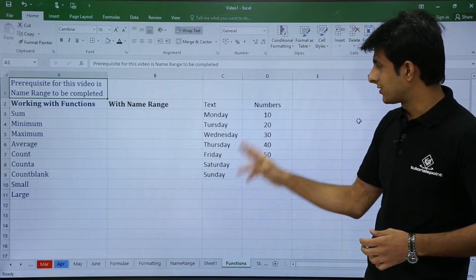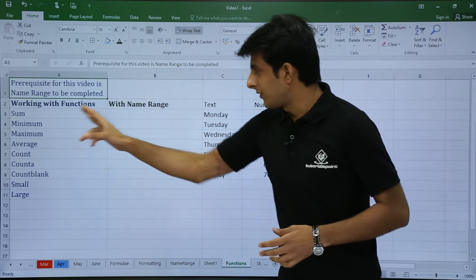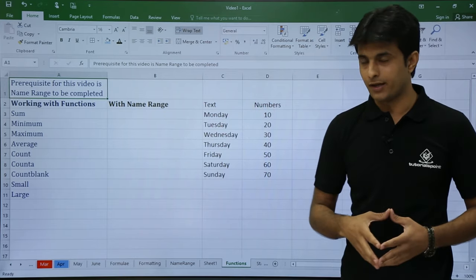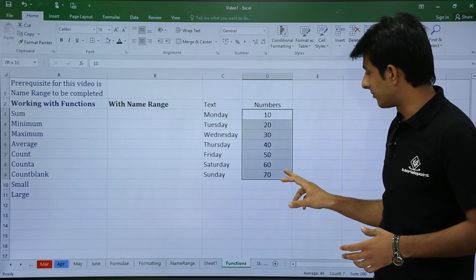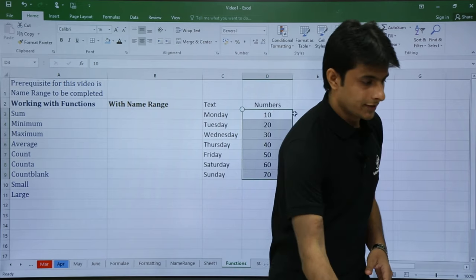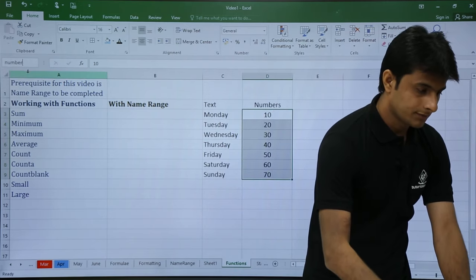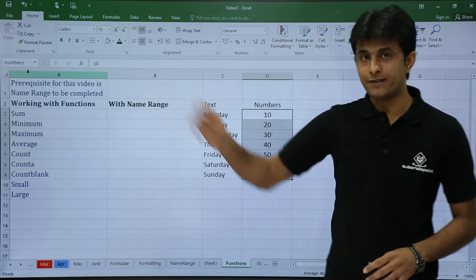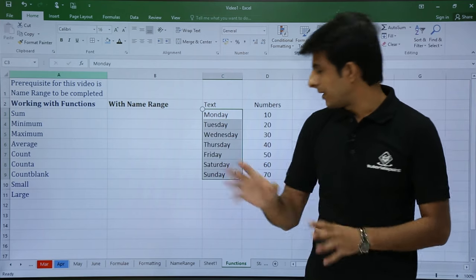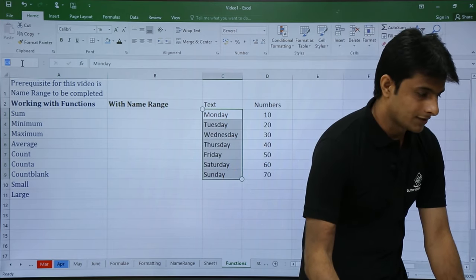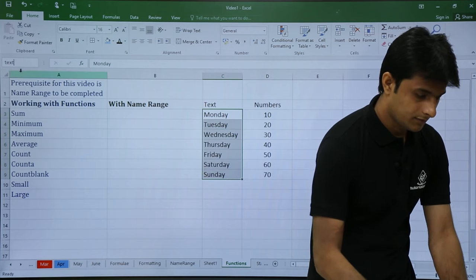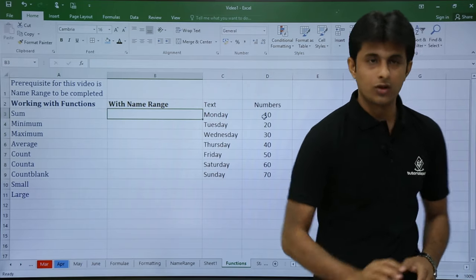The data is given here as text and numbers. If I want the sum of those numbers, I first need to give a name range to this area. I will select the numbers, click on the name box, and type 'numbers'. This area henceforth will be called 'numbers'. Similarly, I will select the text — Monday to Sunday — and give it the name 'text'. So now let's see how to work with these functions.